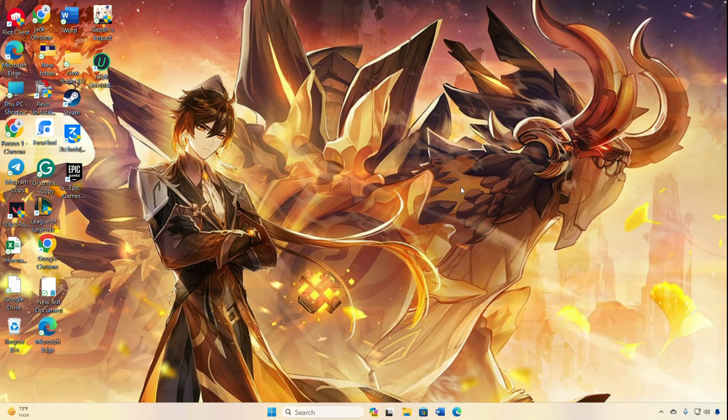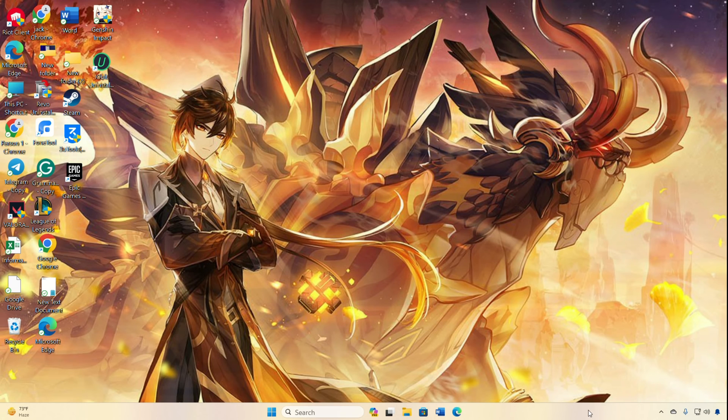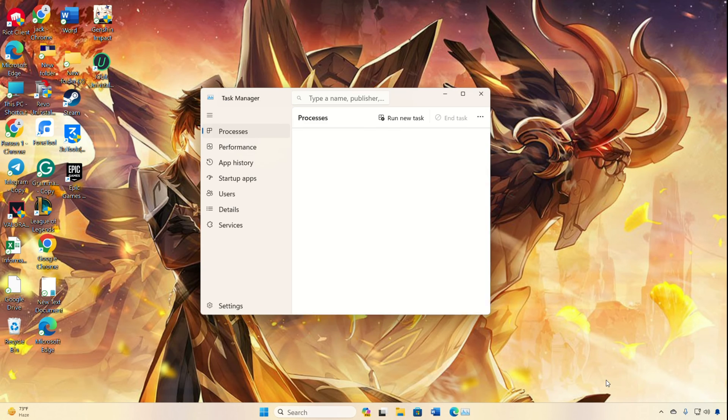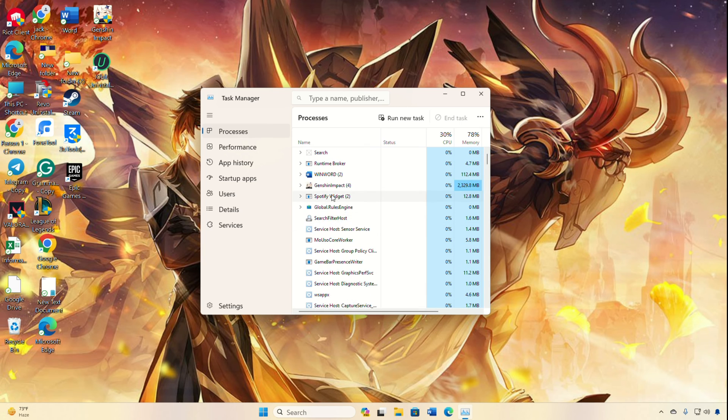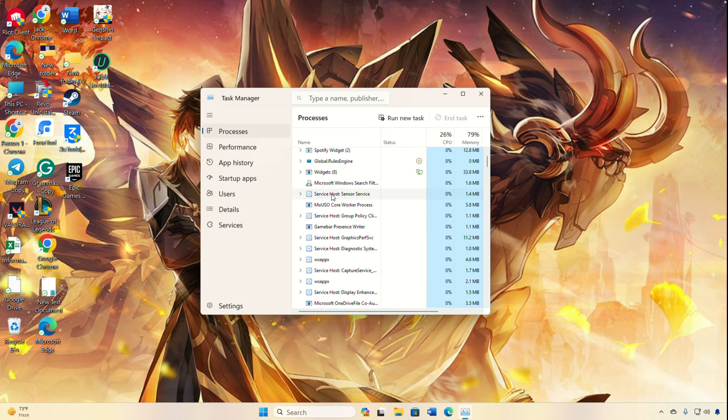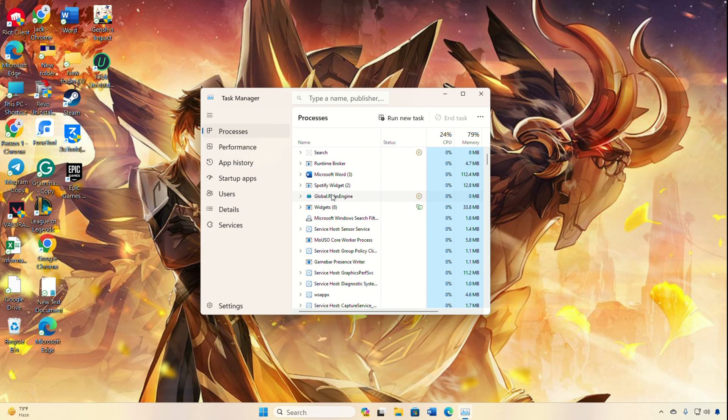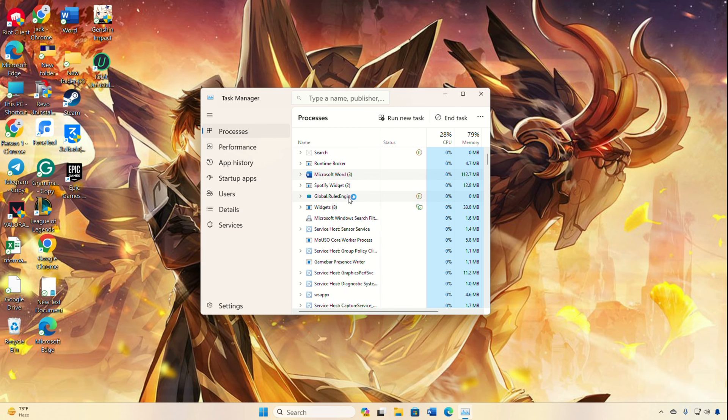Method 4: Close Unnecessary Apps. Open Task Manager by right-clicking the taskbar and selecting Task Manager. Then end tasks for unused apps. Launch Genshin Impact for a lag-free experience.